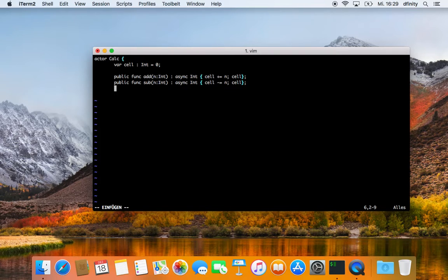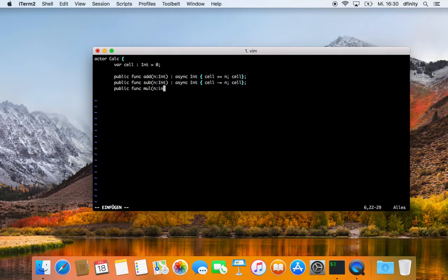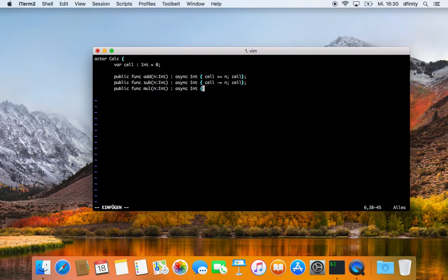The next function is going to be multiply. We call this multiply and it will also take an integer, return an integer, and is also straightforward — it does an in-place multiply-equals n and returns cell.